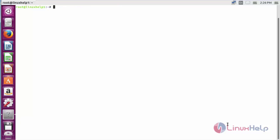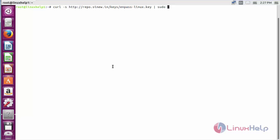For installing Enpass on Ubuntu 16.04, first you need to add the key. For that command: curl -s on the following link, sudo apt-key add, and press enter.